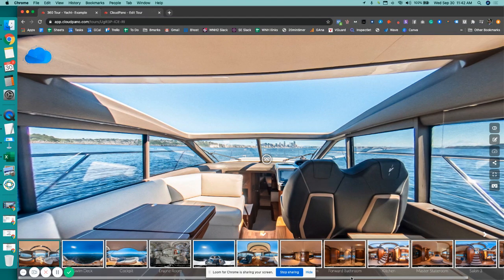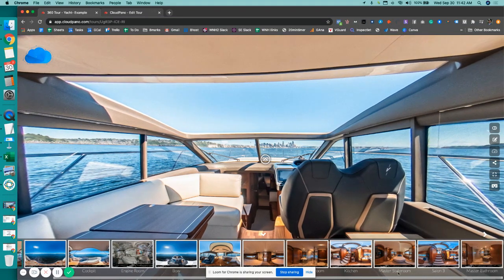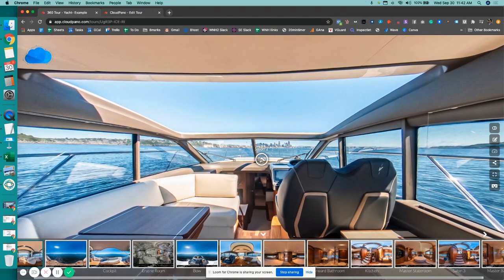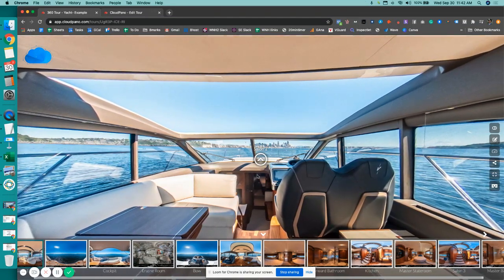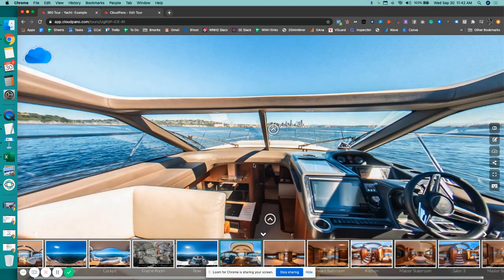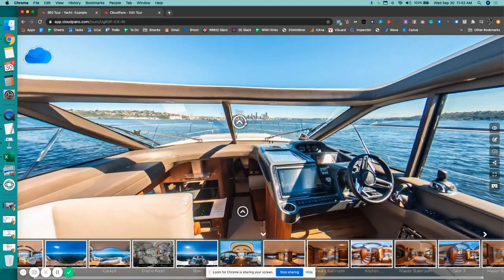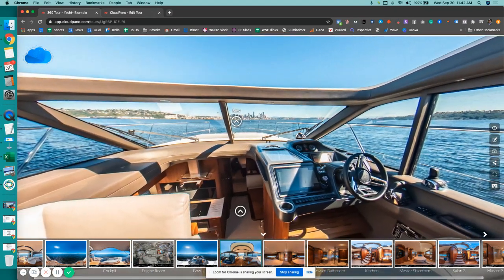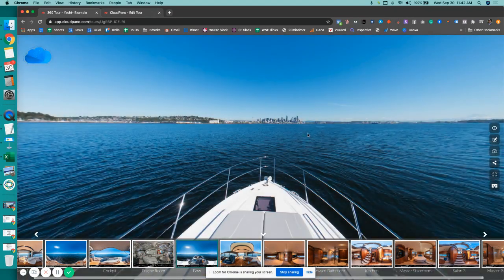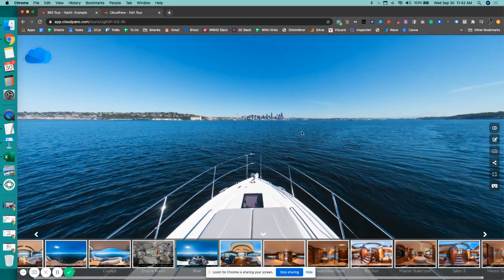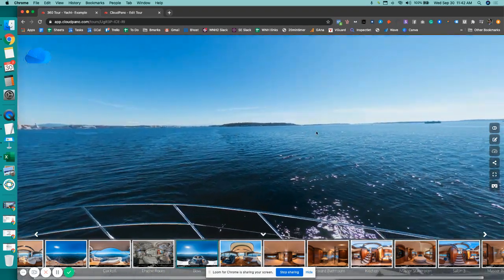So that's just an example of if you have a lot of photos and you want to move fast, this is what it's like to create and move fast on one of these types of tours. And of course, this is what it's like to own a beautiful yacht in the middle of the ocean somewhere. Pretty cool deal.